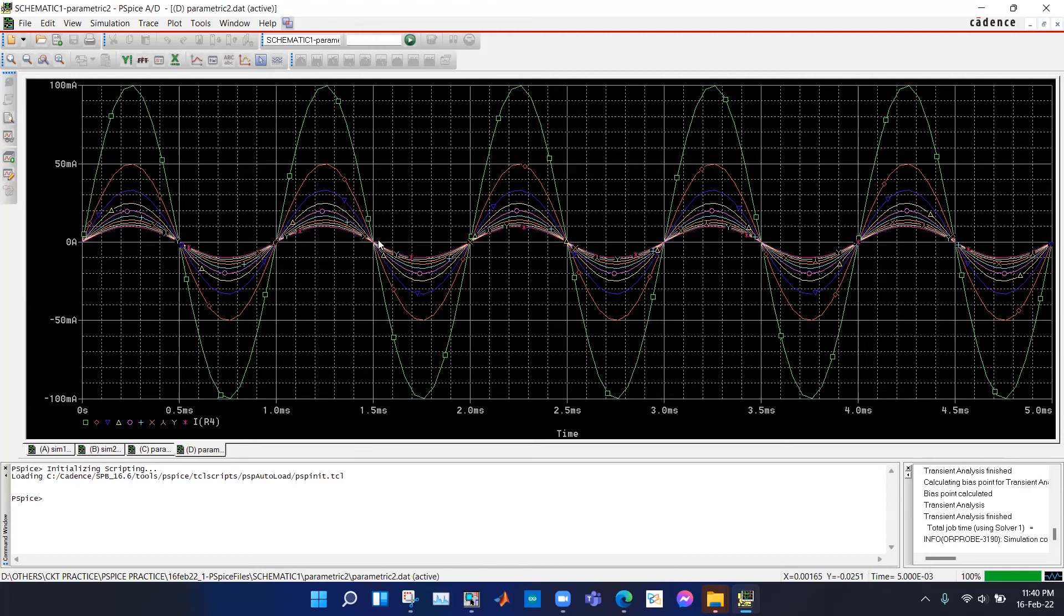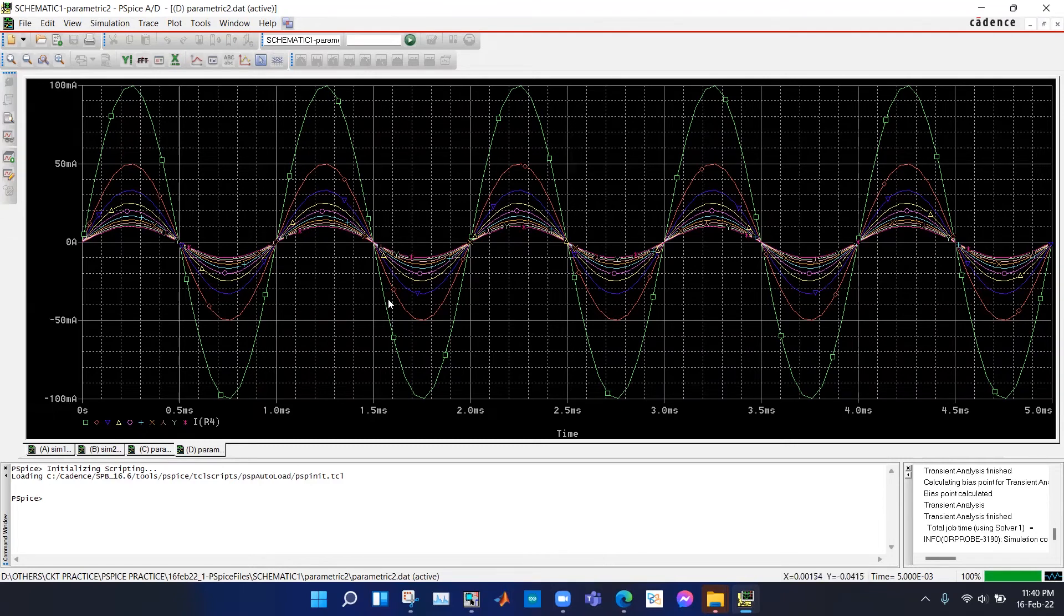Thus you can do a transient simulation as well as parametric sweep of any variable and see the output change.